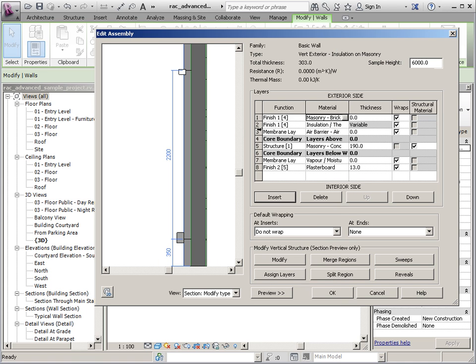So you'll notice once I did that it changed the thickness to zero. So it's not actually zero, but until I place that other material that's what it's going to say. And this one says variable.